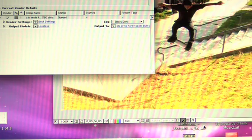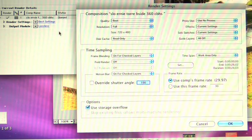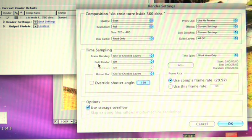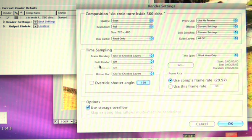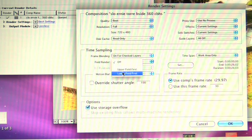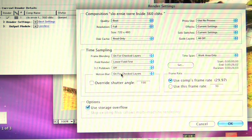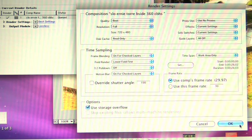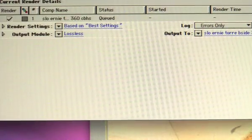Once in the render queue, you're going to want to click best settings, and then again make sure since we're working with DV, where it says field render, you want to make sure that that's lower field first, then click OK.